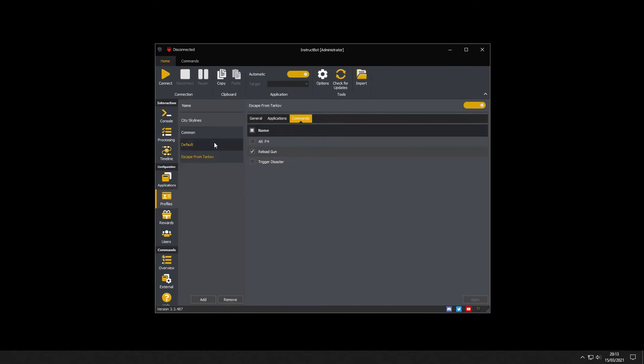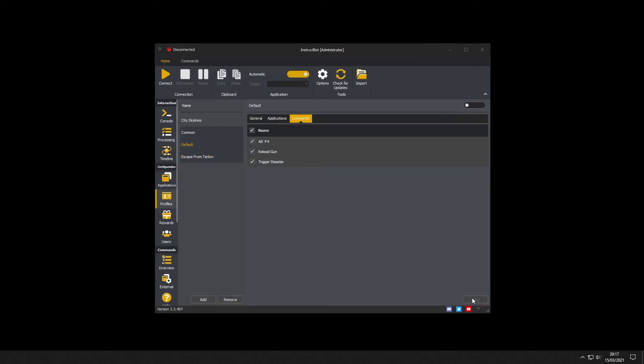As I'll be using a profile per application rather than having one default profile I'm going to disable the default profile.